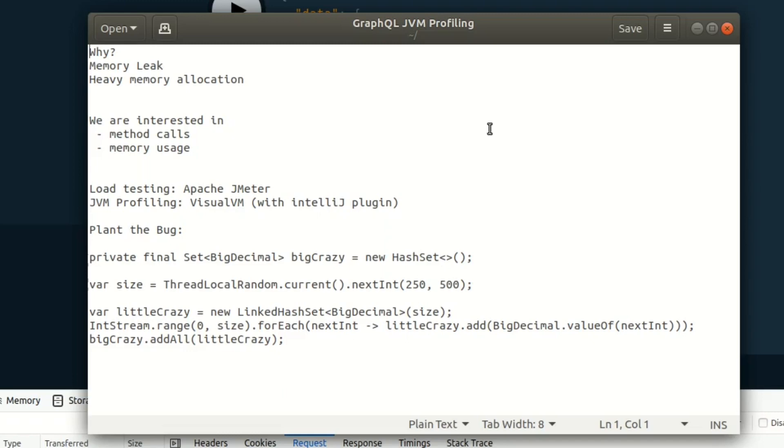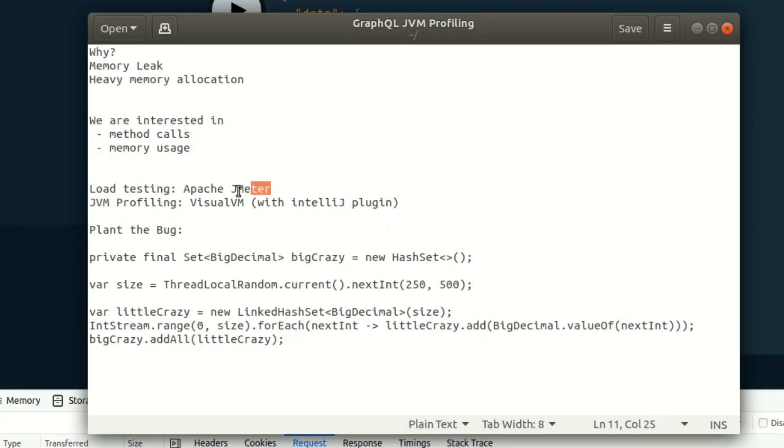What you really don't want is if you have a memory leak. That's when the garbage collector can't actually identify some memory allocation and eventually your application will crash with out of memory. In this example, we're going to be using two tools. We're going to be using Apache JMeter to actually send some requests to our GraphQL server.